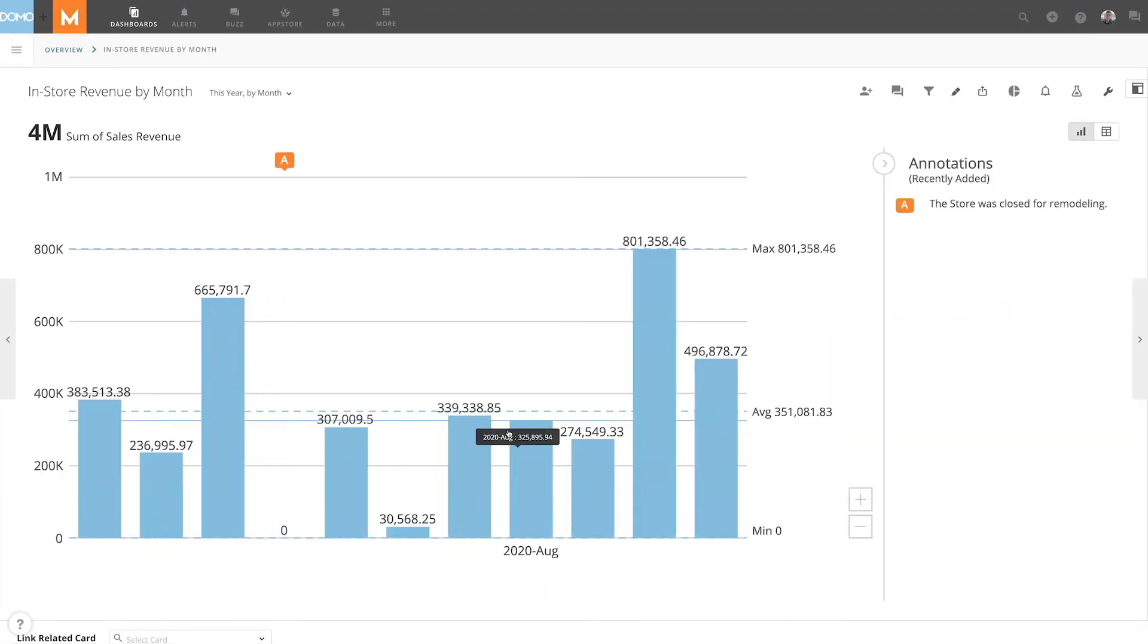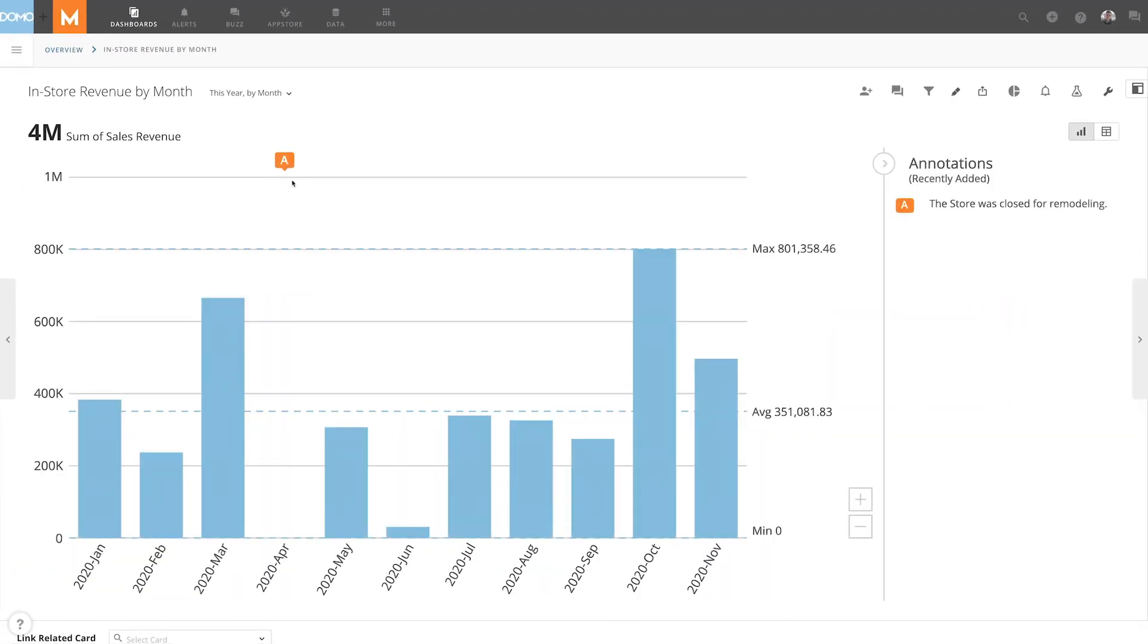We can now see our annotation is marked with an orange A. And we now have a key to the right telling us the meaning of our annotation.